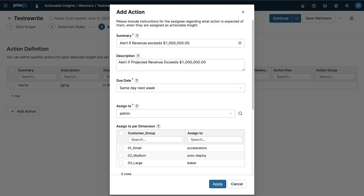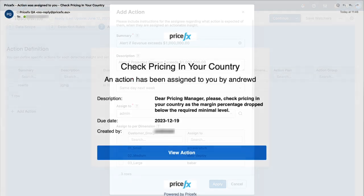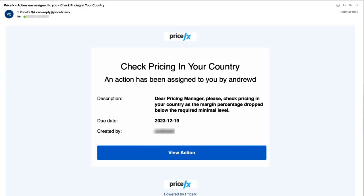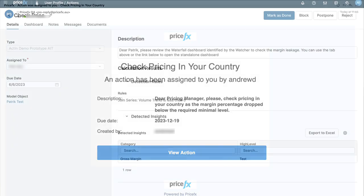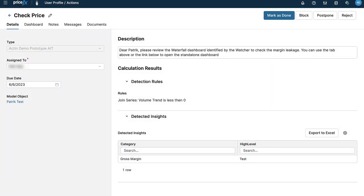When an actionable insight is detected, an email is triggered to the assignee containing links to the action detail workspace. This contains the action description, details of the calculation results, as well as the insights that have been detected.